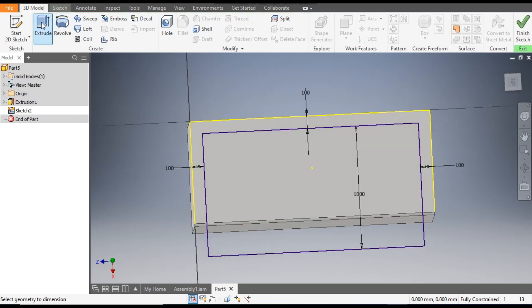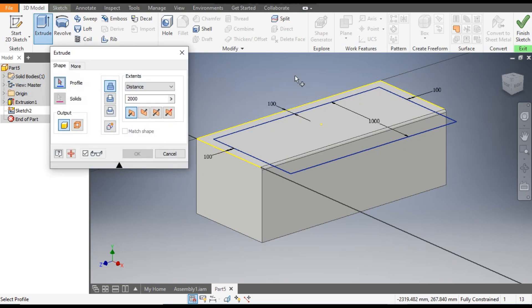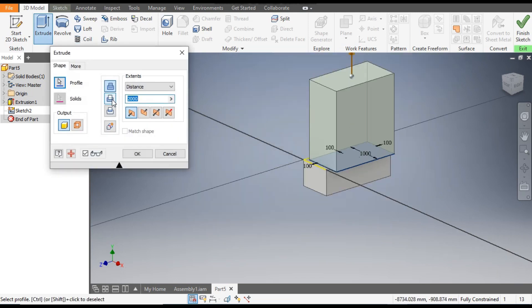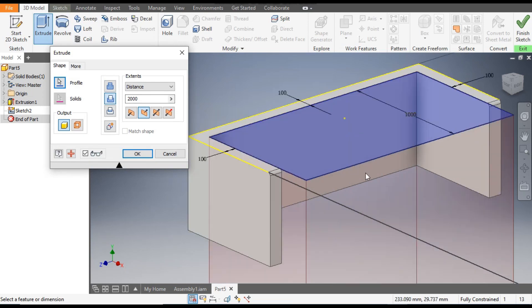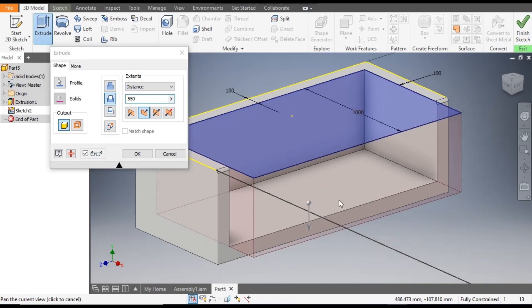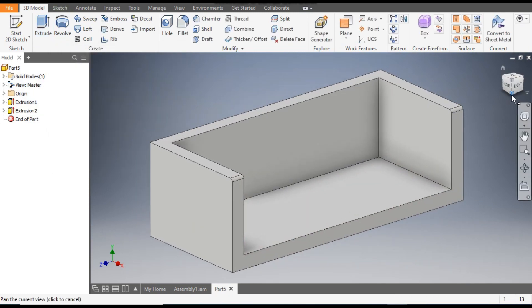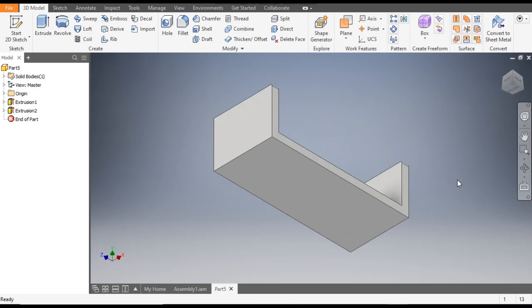Go to 3D Model, take Extrude, select this profile and flip the direction. The cut will be 550 mm deep. Press OK. Now rotate the profile and select the bottom face. Go to Create Sketch.